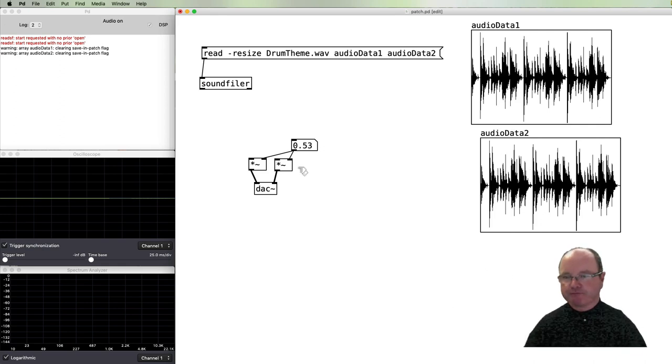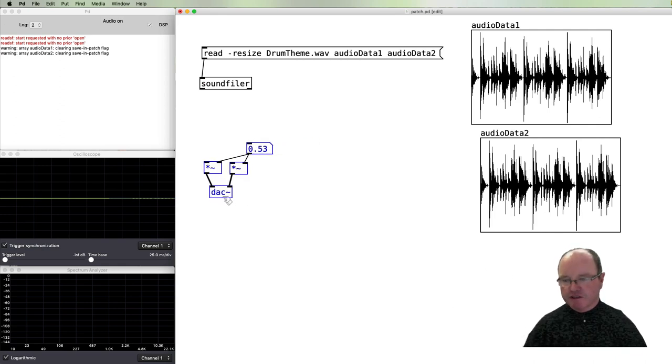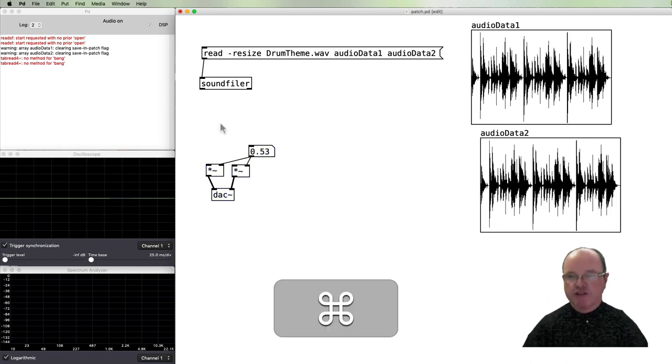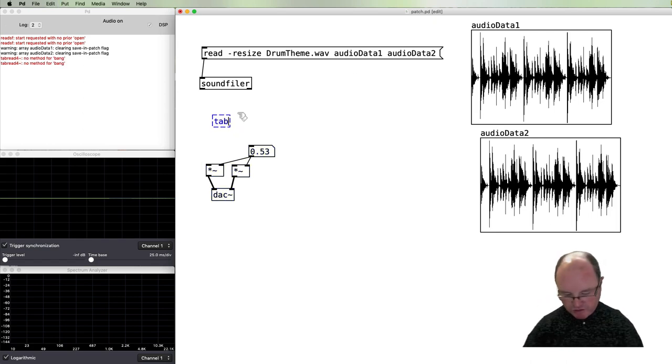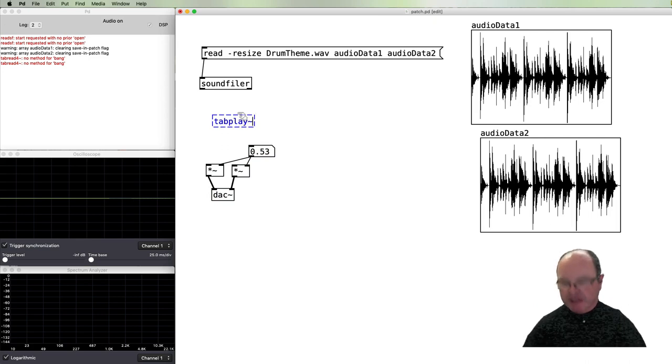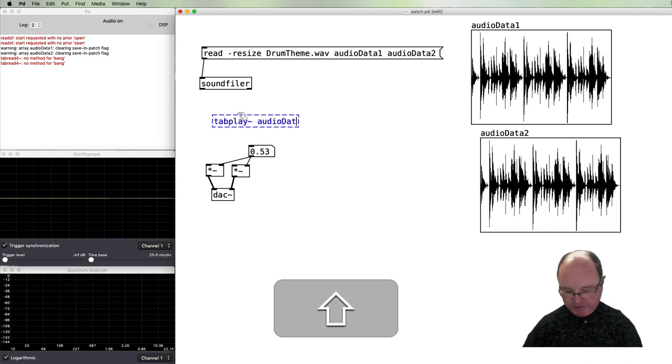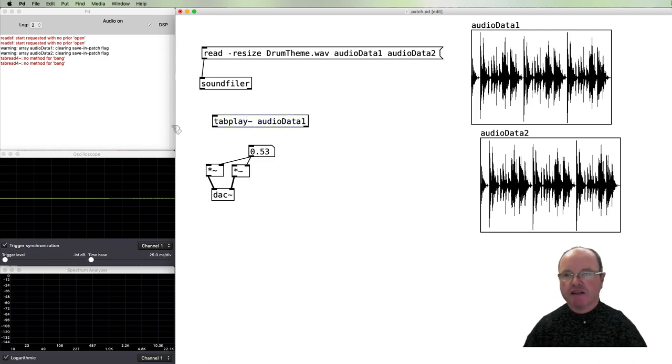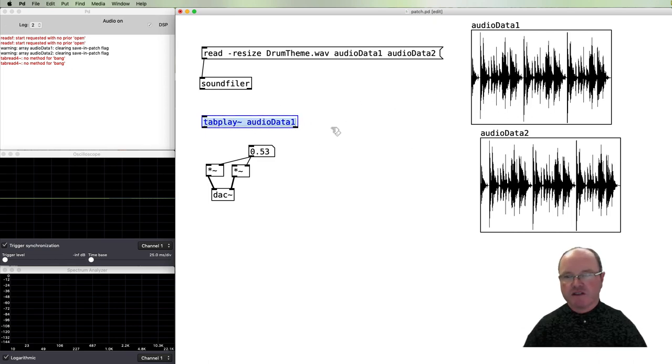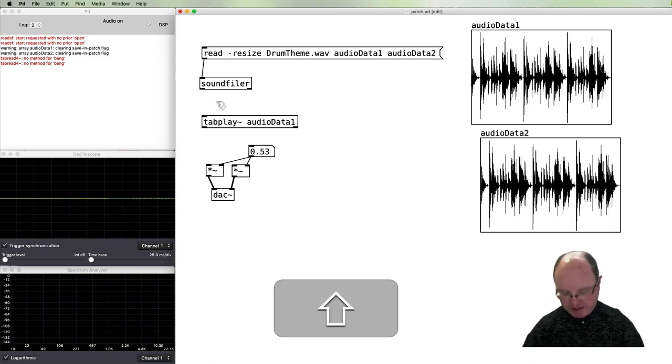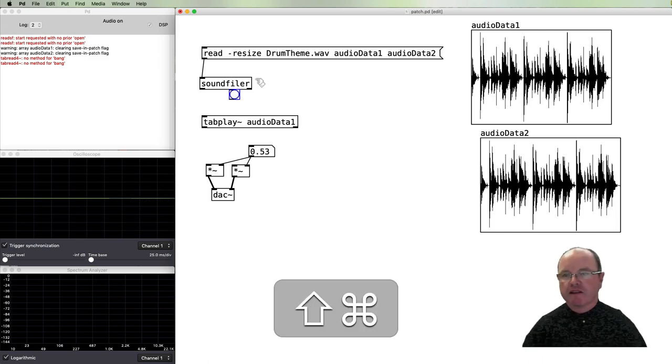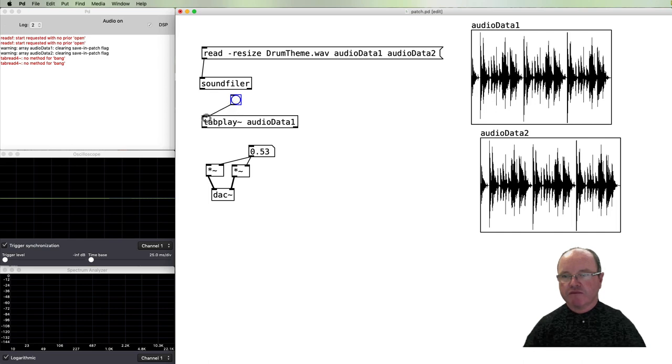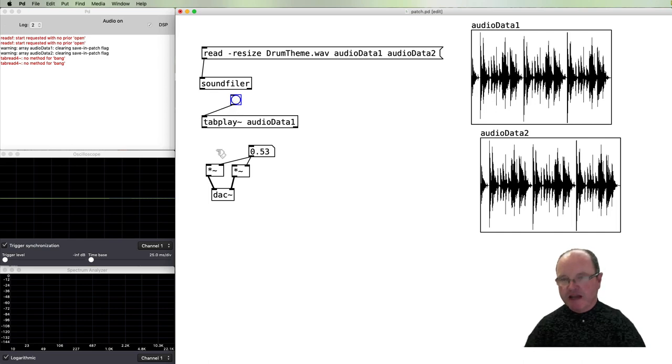All right, so now it's time for us to play back. We're going to use an object called tabplay~ and it needs the name of the array or the table that it's going to play. In this case, audioData1, so this will play back the left channel.